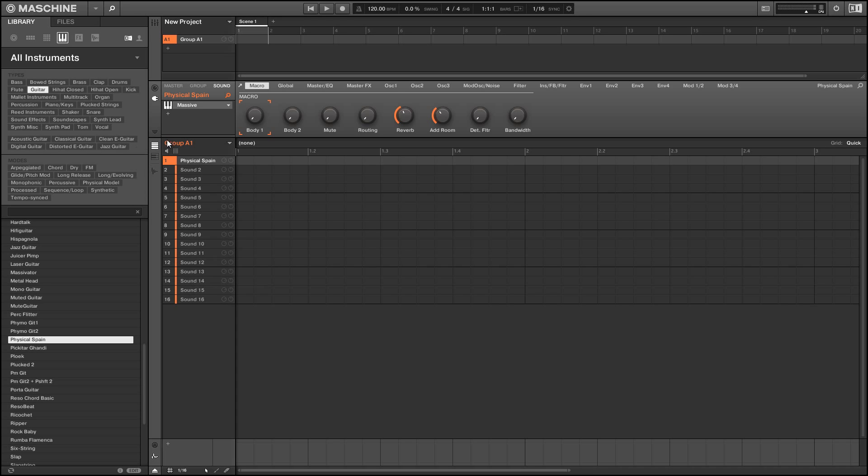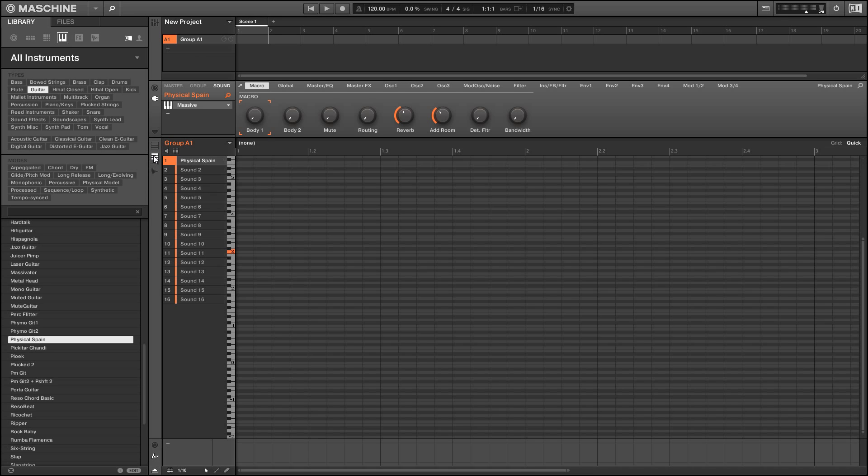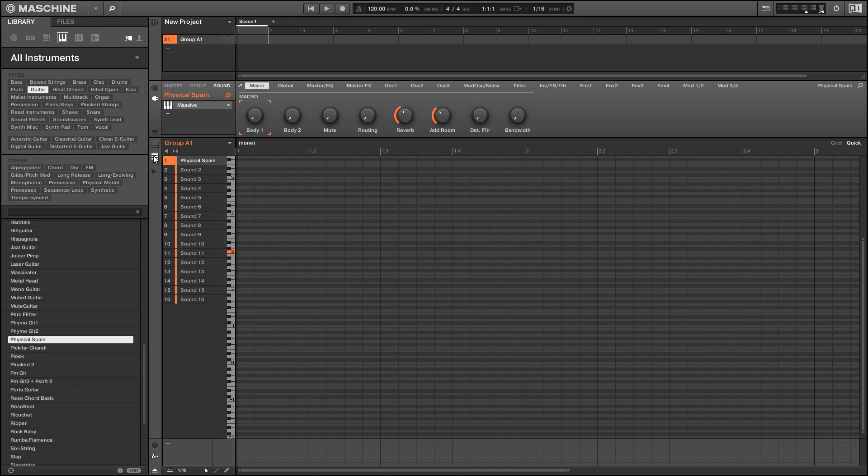But we can also switch into keyboard mode by pressing this button here, and we get a whole range of notes to play with.